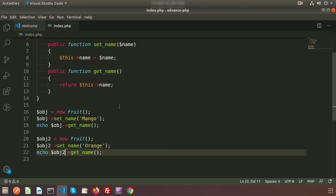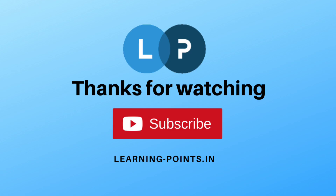If you have any queries about this video, don't forget to comment. Next day we are going to show you another object-oriented property — the constructor. Please like and subscribe to this channel for upcoming videos. Thanks for watching, bye!